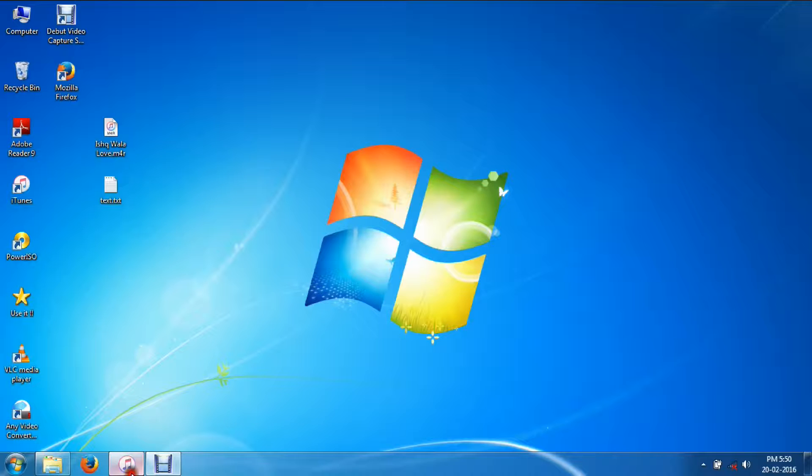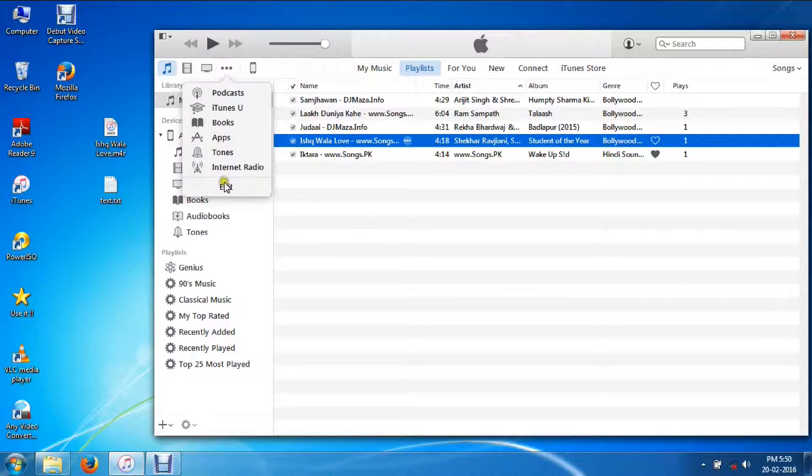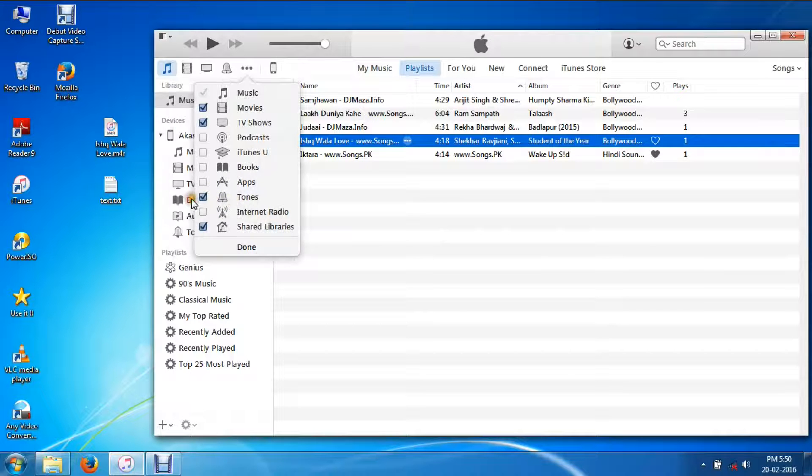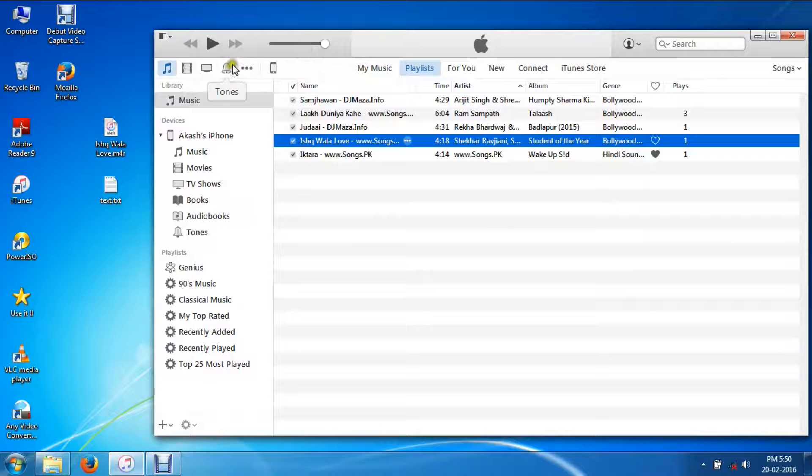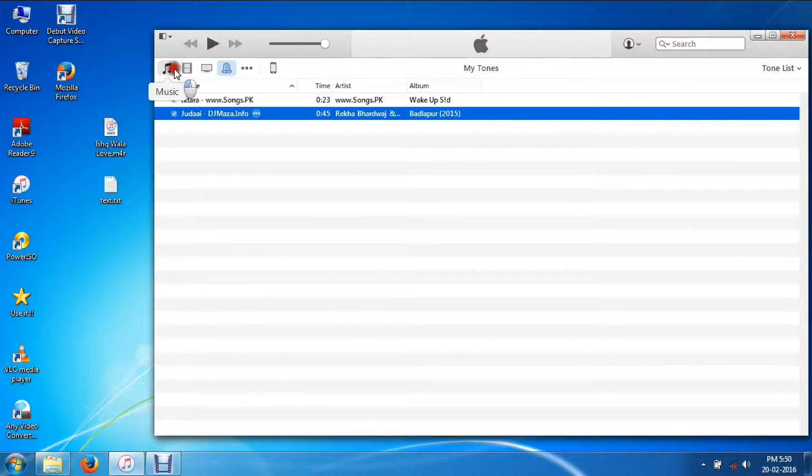Go to the iTunes software, hit this tab, go to Edit, and make sure you selected the Tones option. After selecting that, you can see I got a tones tab here.